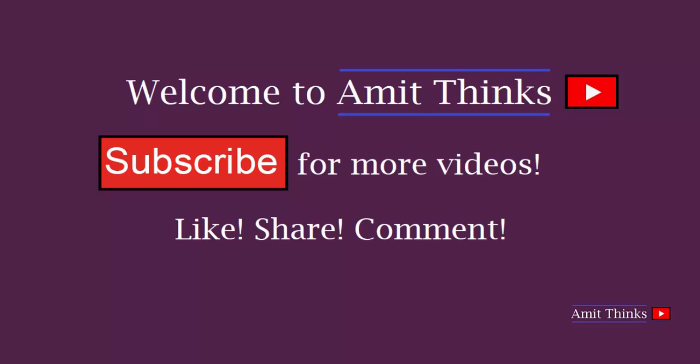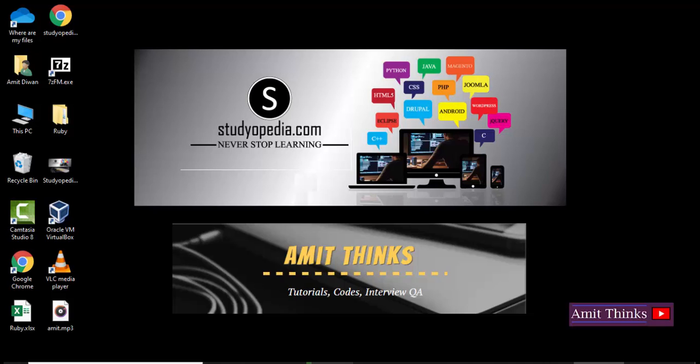Hello friends, welcome to AmitThinks. In this video we will see how we can set a subtitle for a video. Let's say you downloaded a video or a movie through legal sources and you want to also see the subtitles in it.